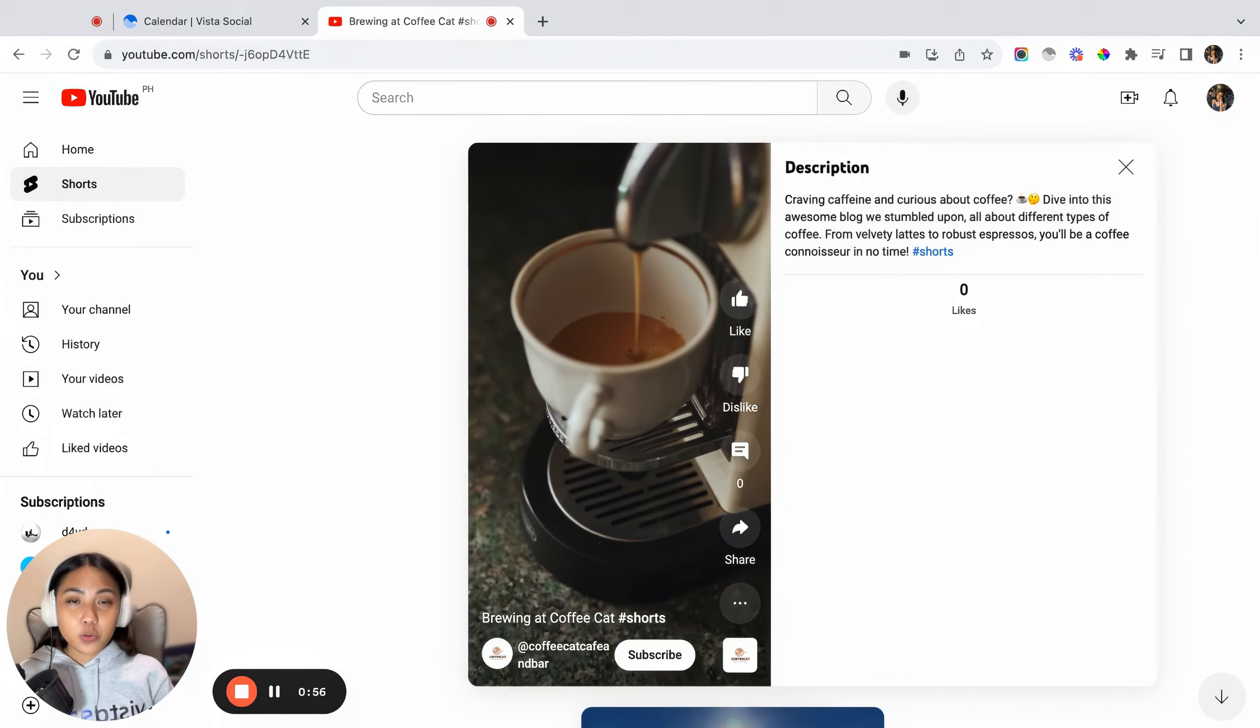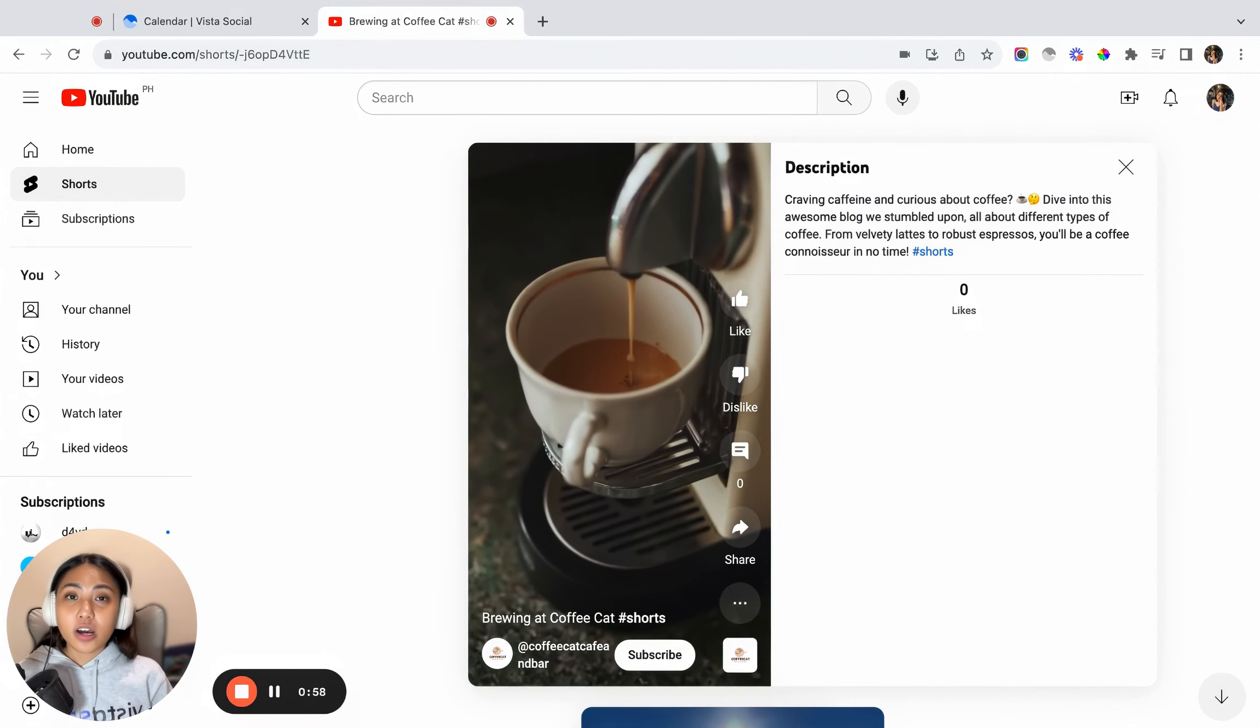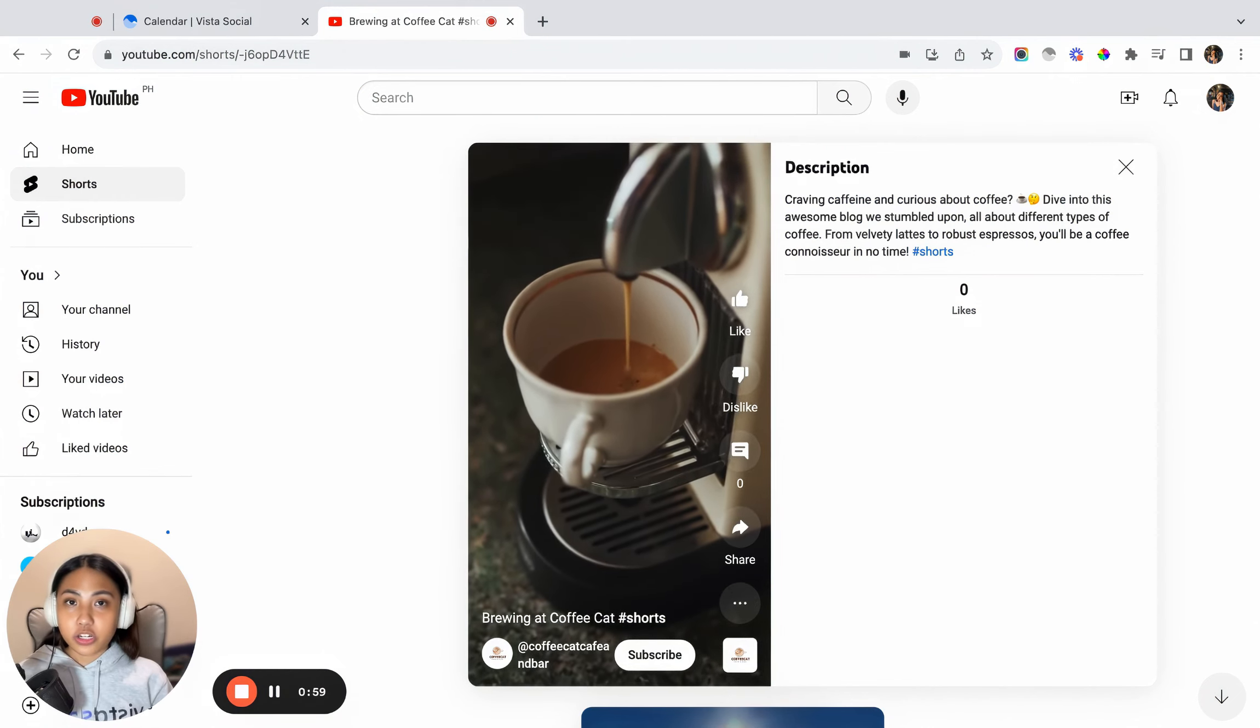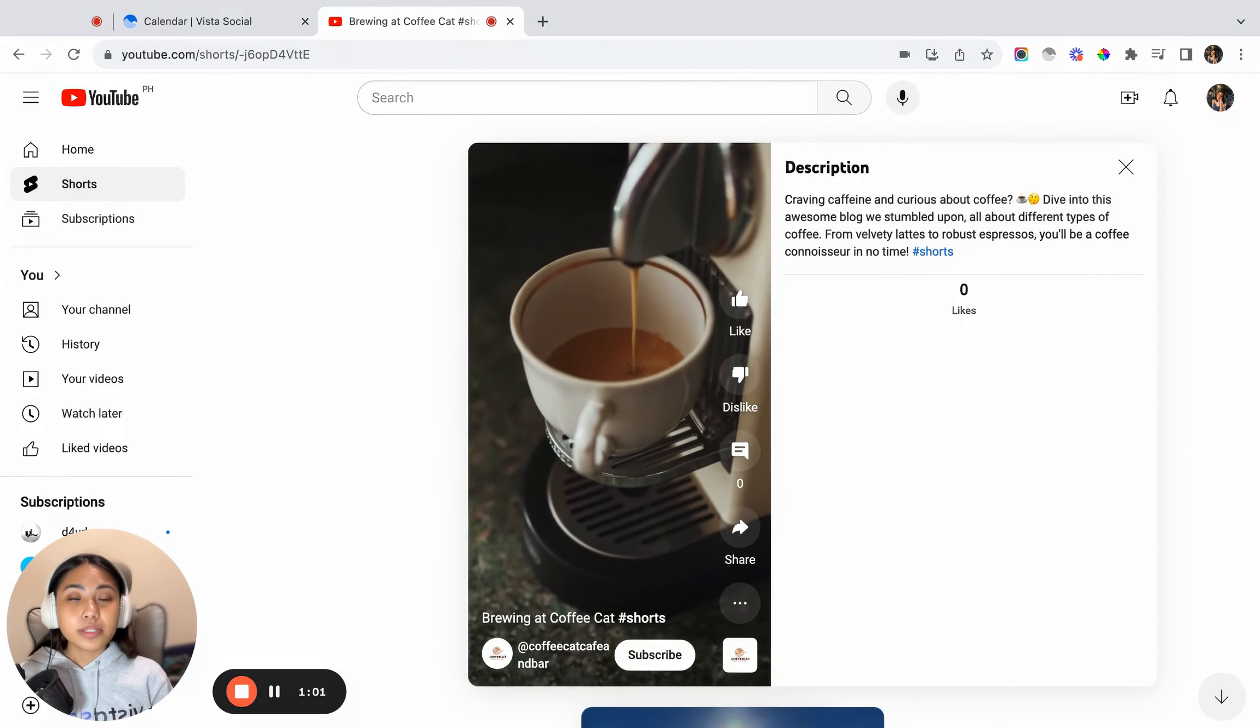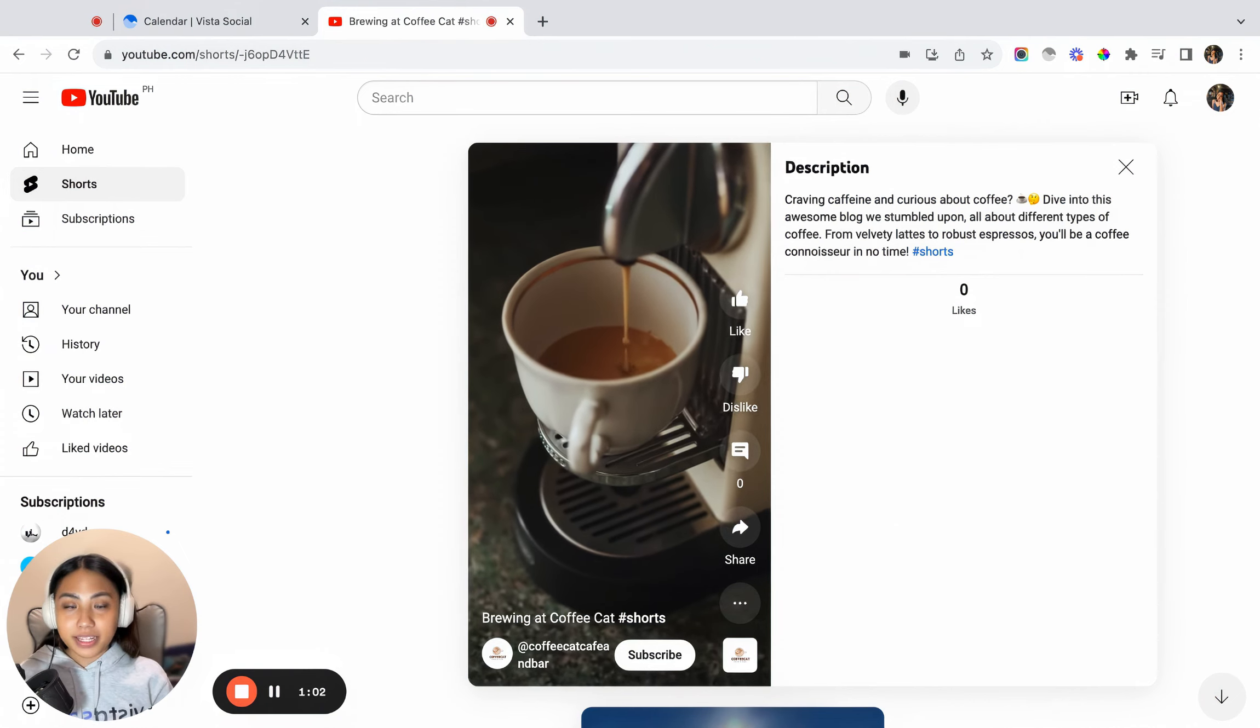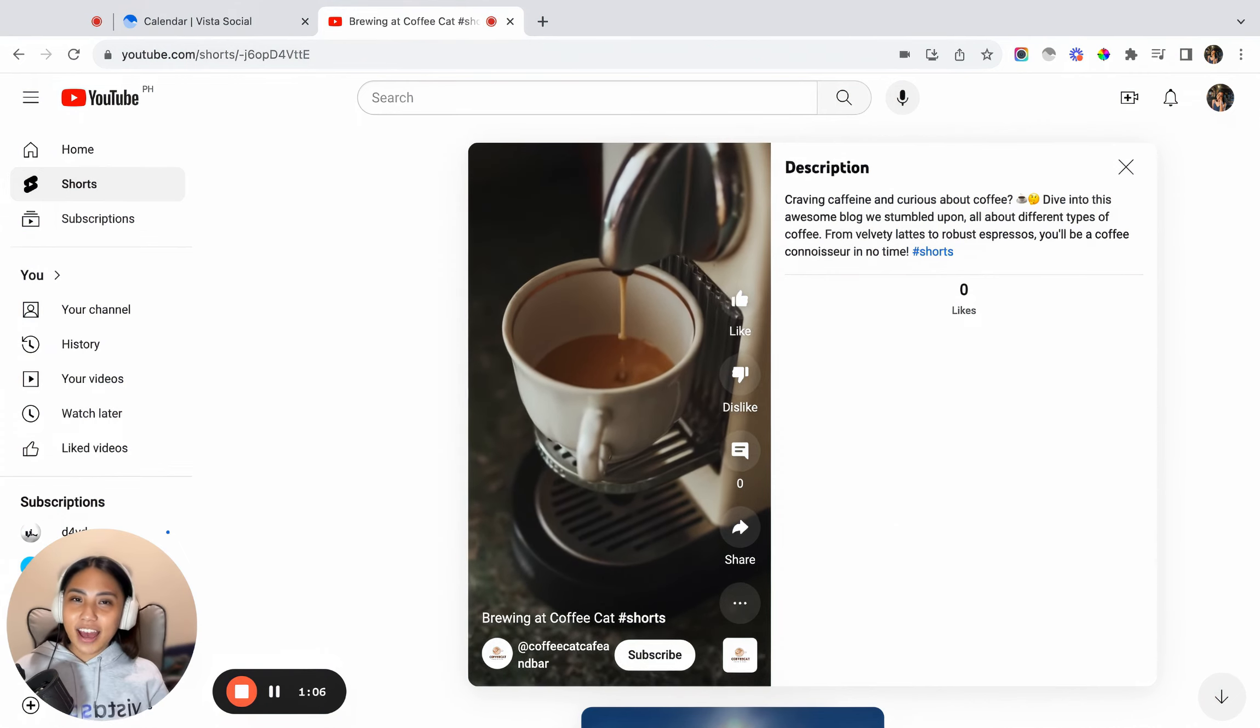By the way, it's worth mentioning that at the moment, you cannot add thumbnails to your YouTube Shorts video due to limitations set by the said social network. And there you have it, guys.